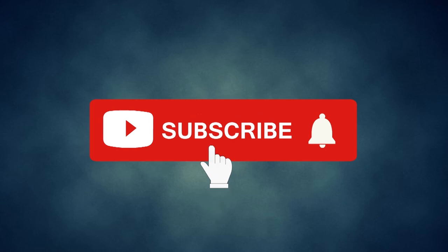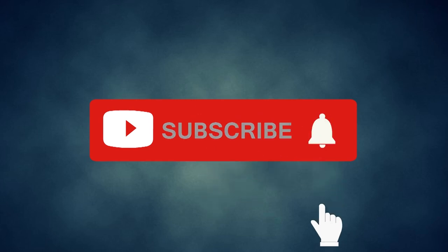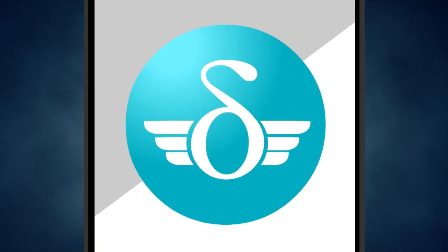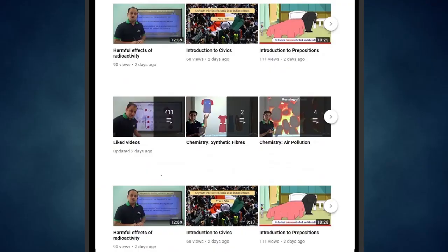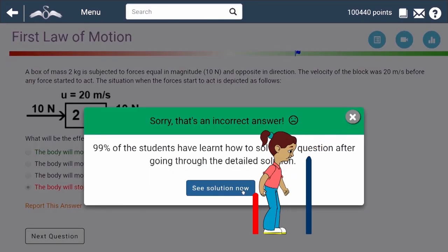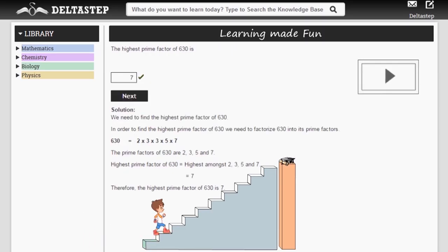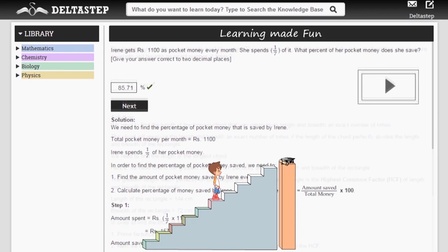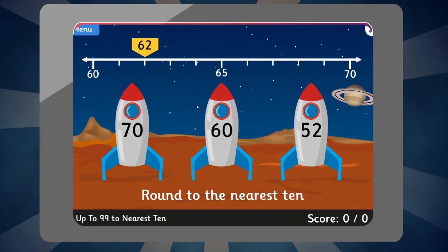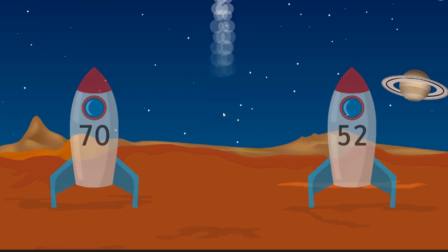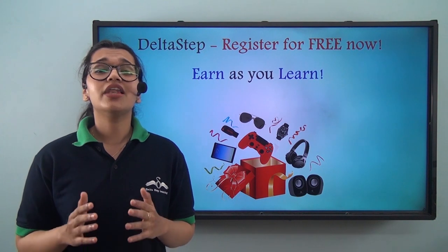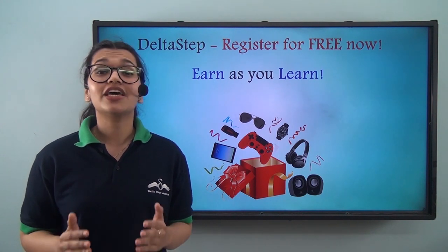Don't forget to subscribe to our channel and hit the bell icon. You can also register for free on Deltastep.com or download the Deltastep app and get easy access to more than 5,000 amazing videos as per your school syllabus. Master each topic with adaptive practice technology, get millions of questions with step-by-step solutions, unlimited mock tests, and get all your doubts resolved instantly. Learn via games and get a chance to win amazing prizes like PlayStations and iPads. At Deltastep, learning is not just fun and easy — it's rewarding too. Register for free now.